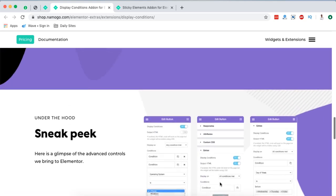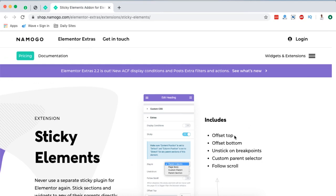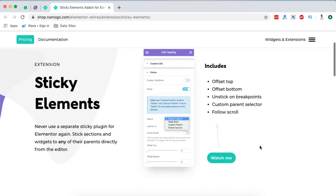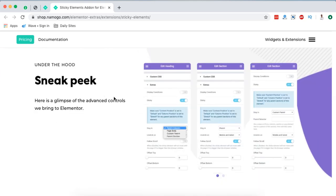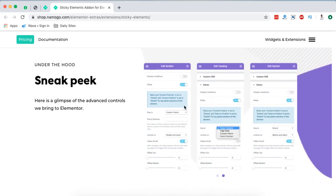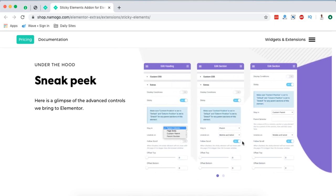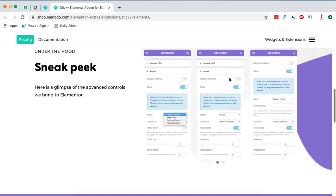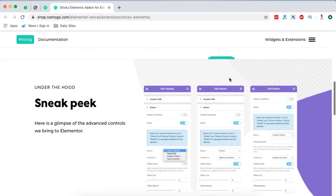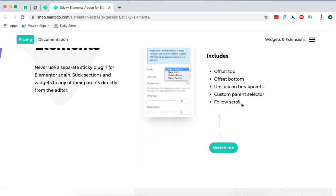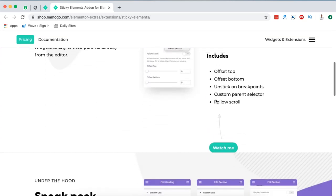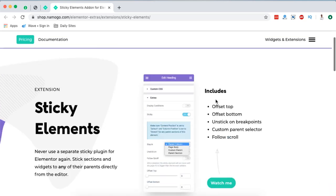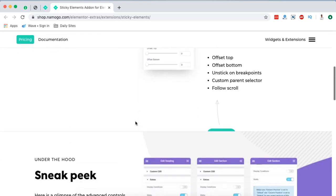Next and the very last one is sticky elements. This includes the offset top, offset bottom and stick on breakpoints, custom parent selector and flow scroll. So this is basically what it is showing right here. Under the sneak peek back end of how this looks like, you can make these customizations and that specific element that you select to be sticky, then it will show up on your website just like this here. See this element, see how sticky it is. So based on the conditions that you set, you can make that specific widget sticky on any area or part of your website.